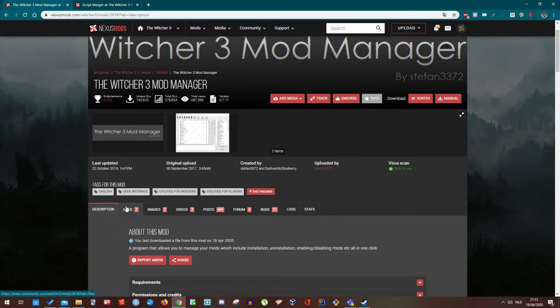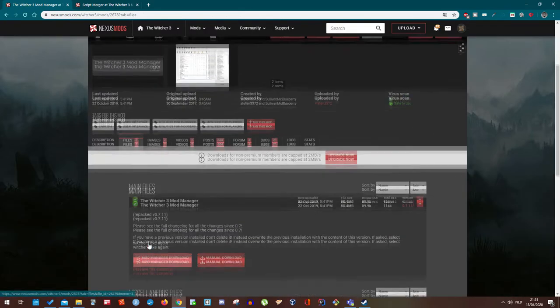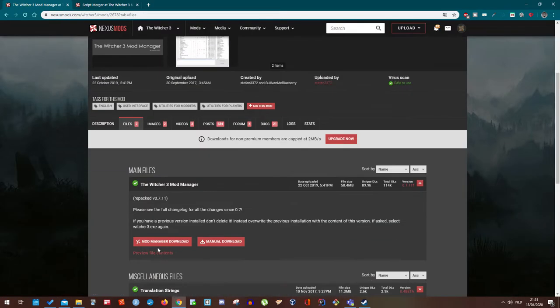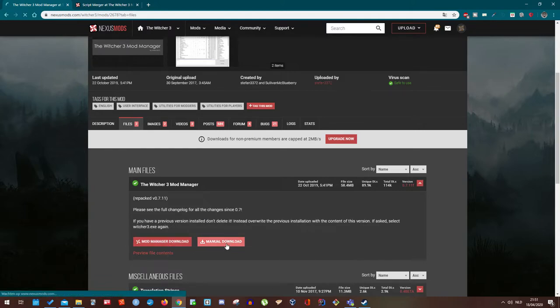Go to files. And you can choose between mod manager or manual. For this video, I'm going to do it manually. But mod manager is actually the same process. Go to manual download.